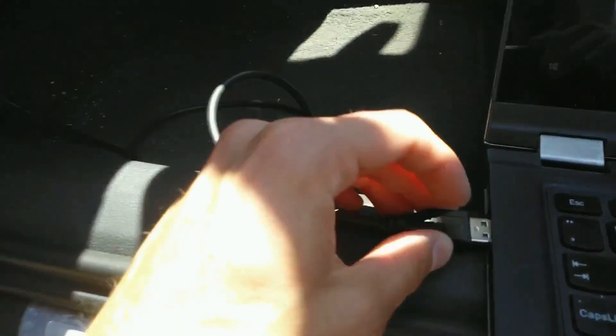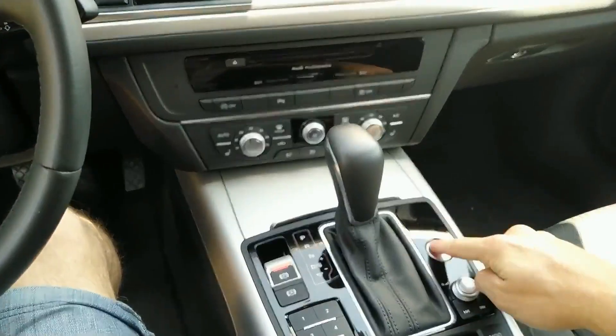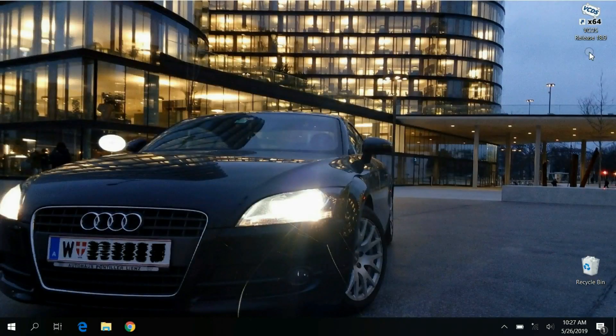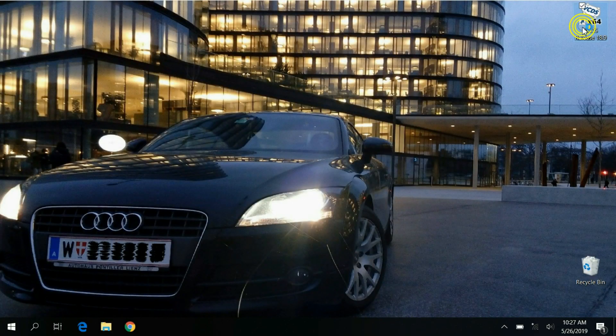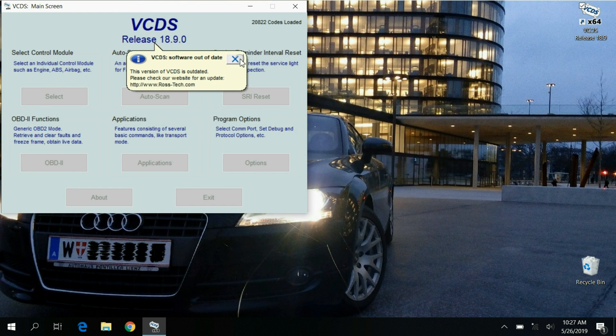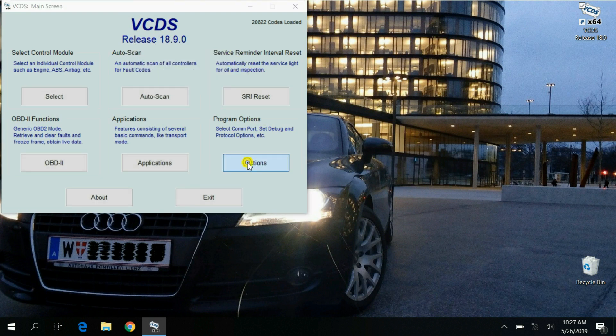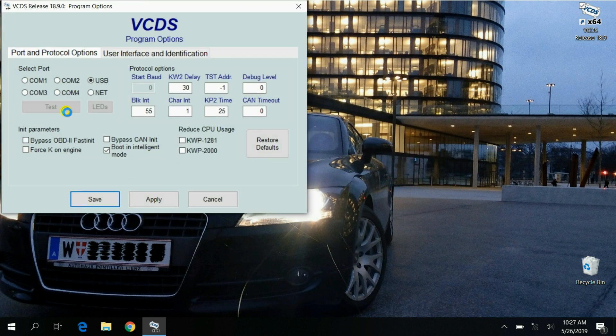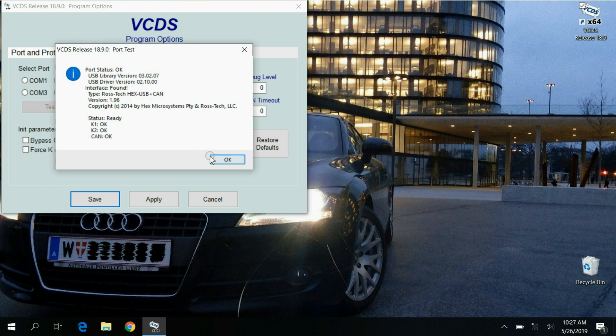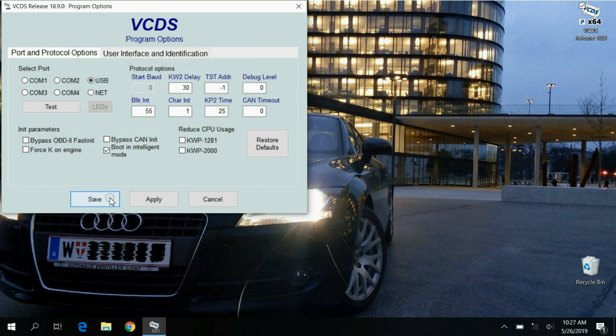Connect OBD2 port to your car and USB to a laptop and turn on ignition. Open up VCDS, go under options to test the connection, once this is done click OK and save it.